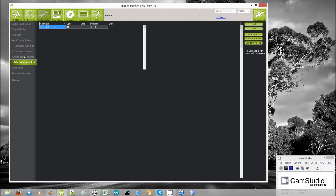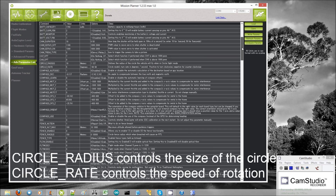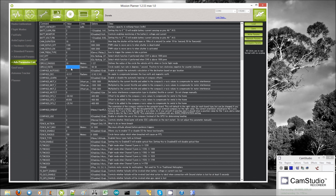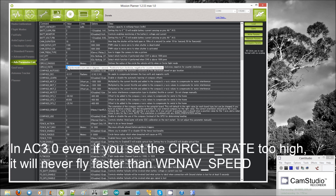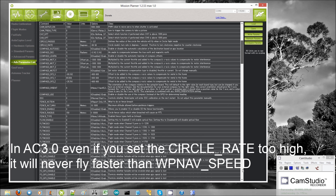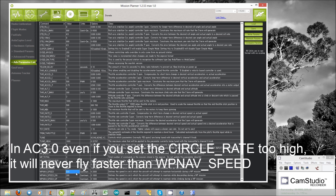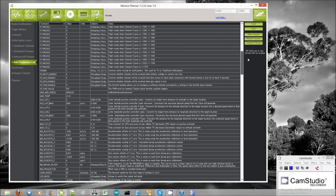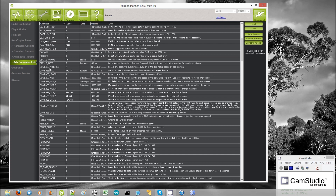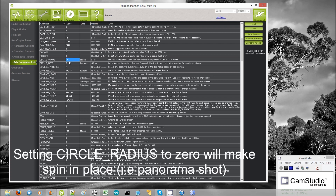If you go into the advanced parameters list, there are a couple of things you can do to control that circle. For example, the circle radius — you can set it here in meters, so that would do a 10-meter radius circle. You can also control the rate of turn: 5 means 5 degrees per second. No matter how high you set this, the copter will never go over the WPNAV speed specified, so it will never travel more than 5 meters per second around the circle. If you set the circle radius to zero, the copter will just spin in place — it will do a panorama shot.